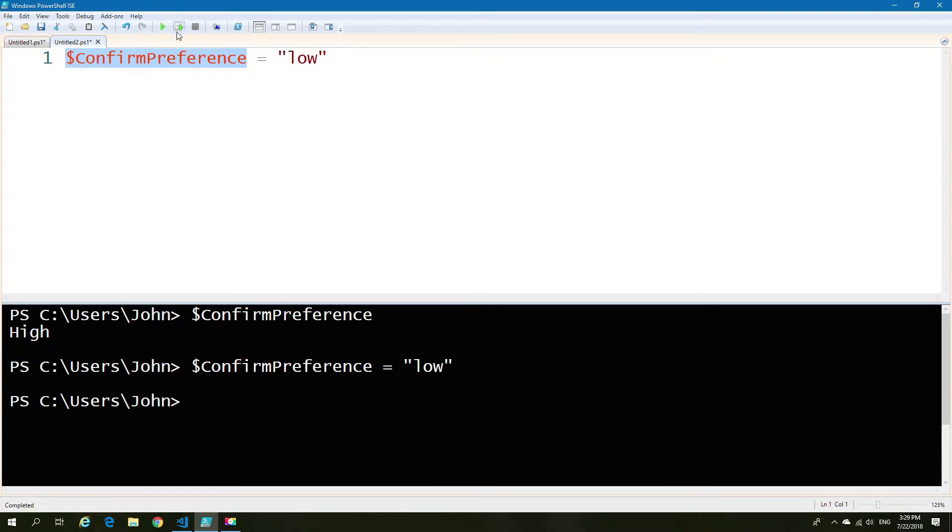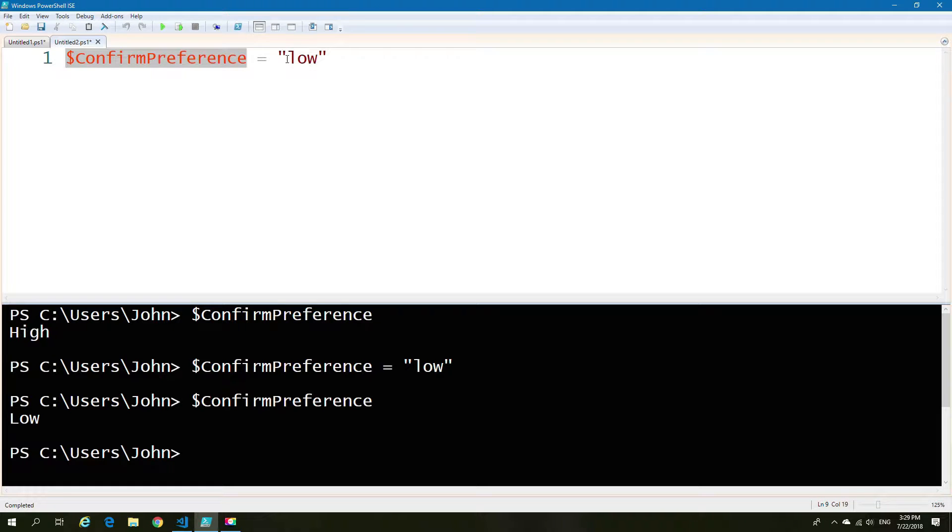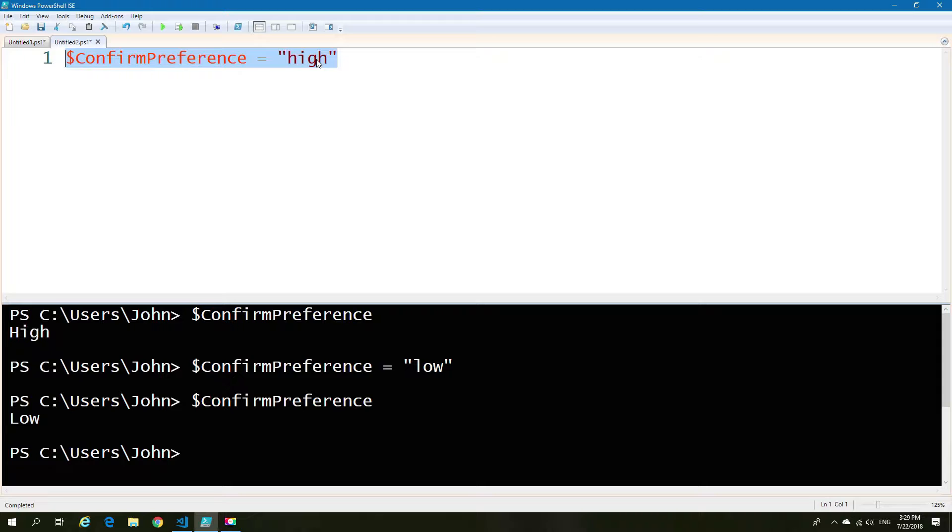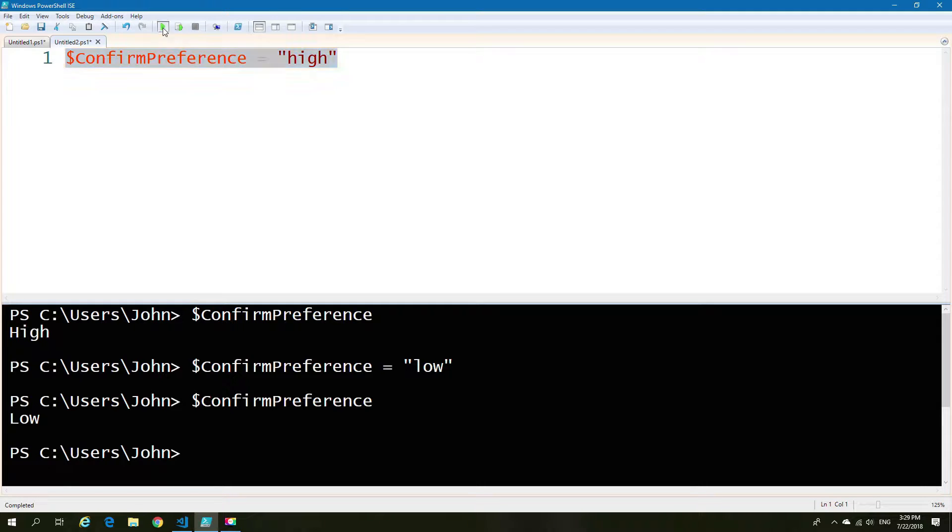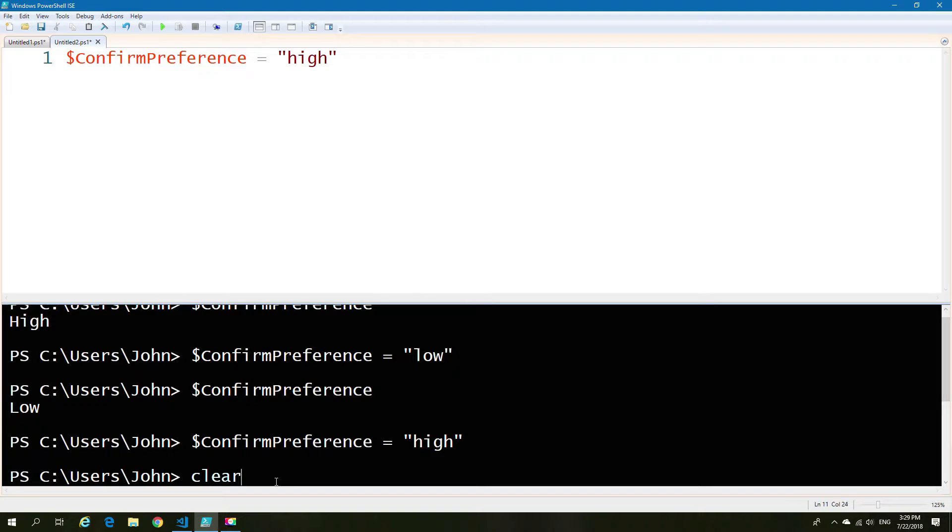And you can flip between them by changing the variable level. As we can see, that's not terribly interesting, but it at least gives you an idea that it can be changed. Now, we'll set it back to the default and we'll look at another example.